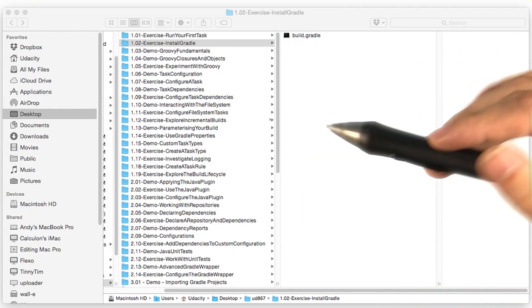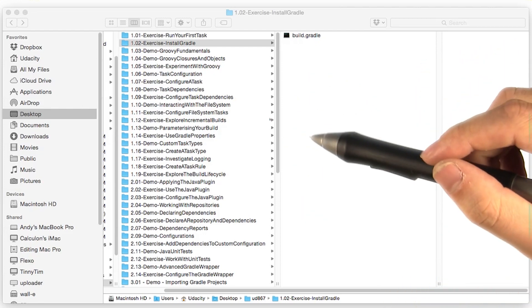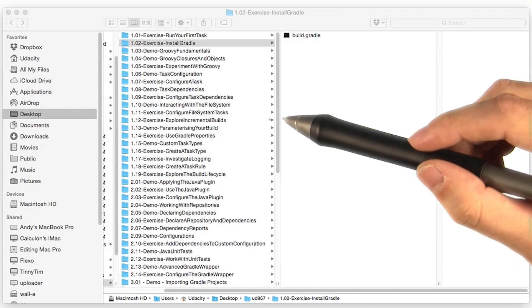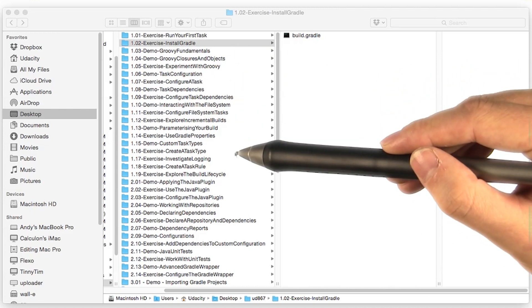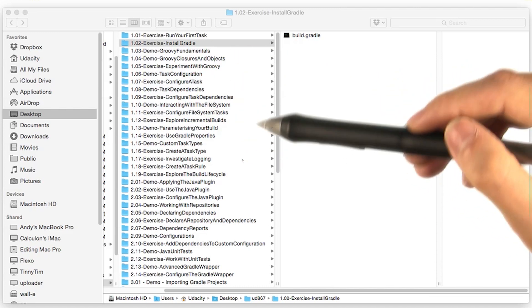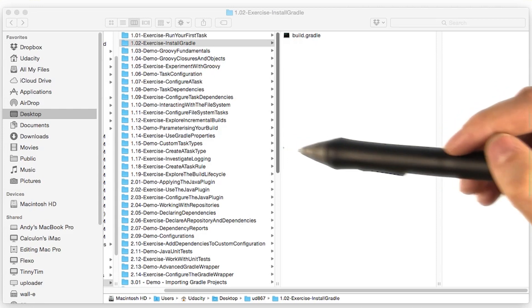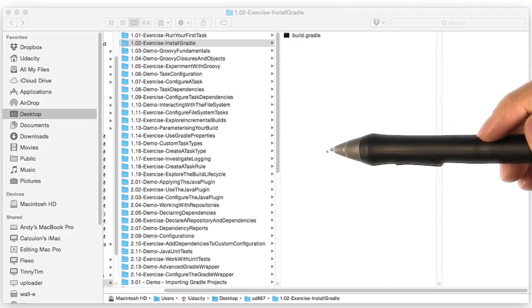For our purposes, however, it'd be a bit of a pain to generate Gradle wrapper scripts for every single one of these folders. So we'll have you use a local installation instead.